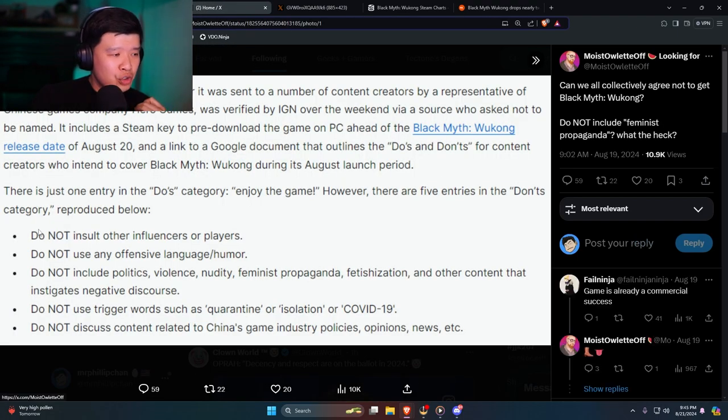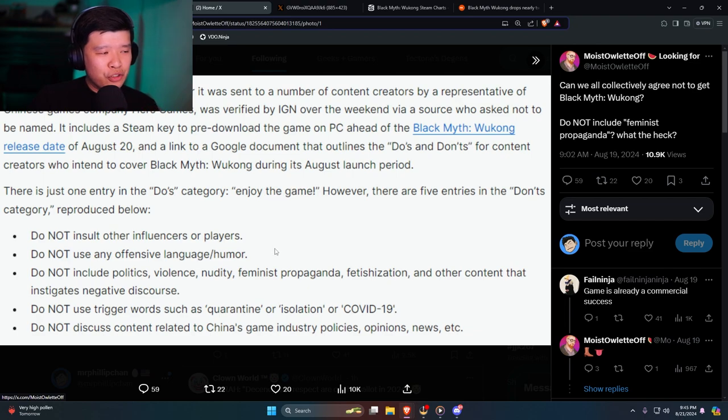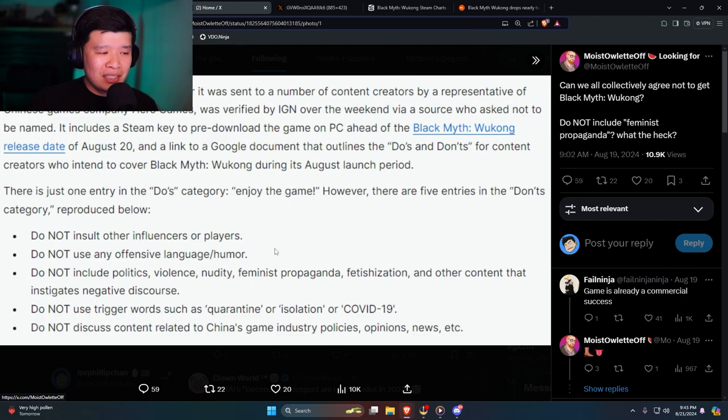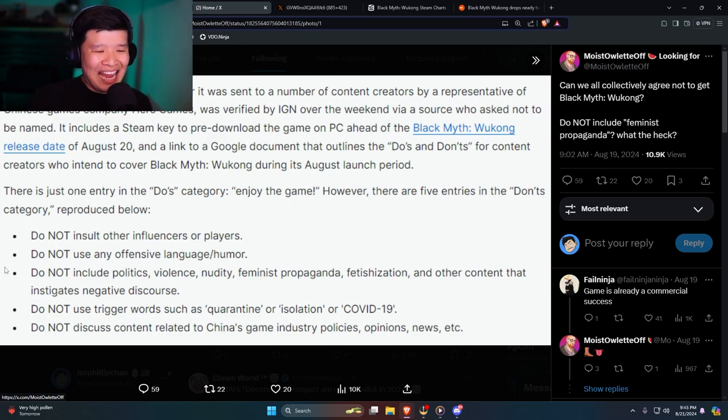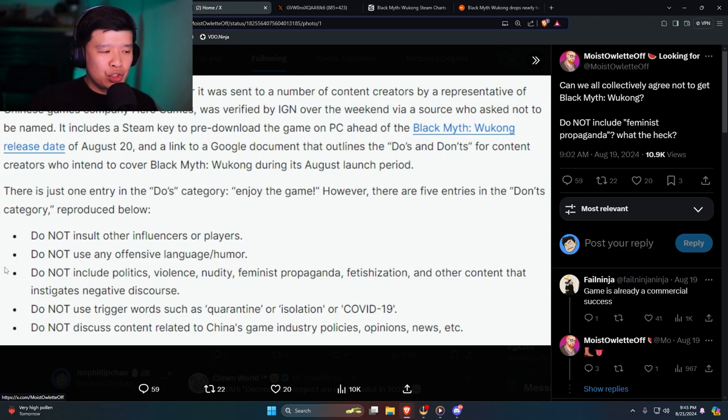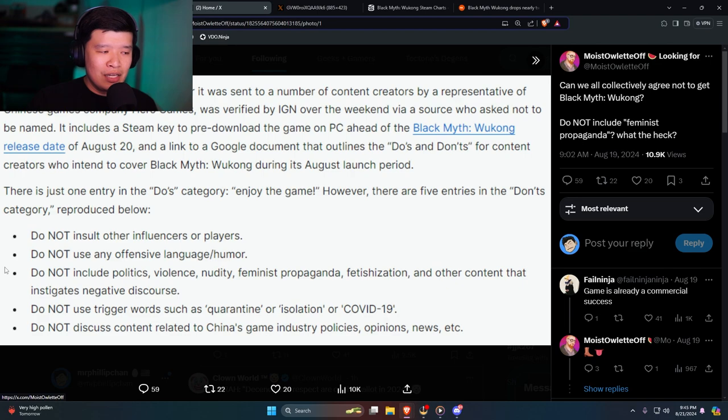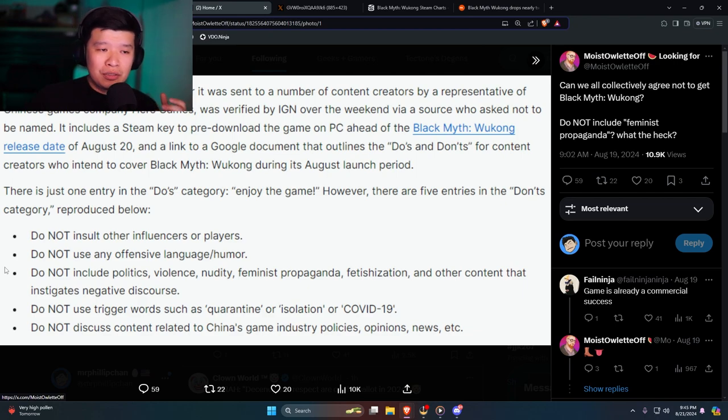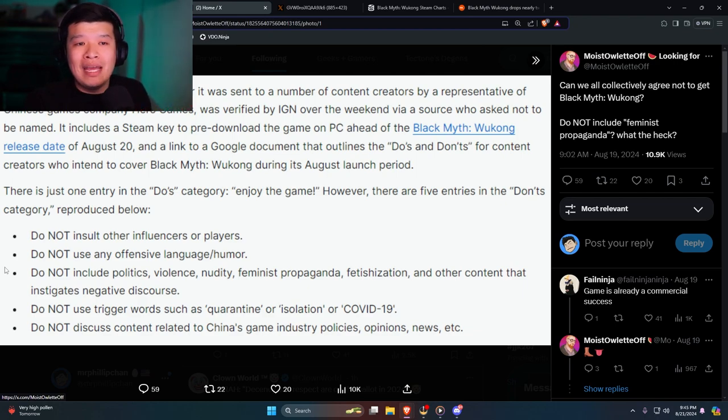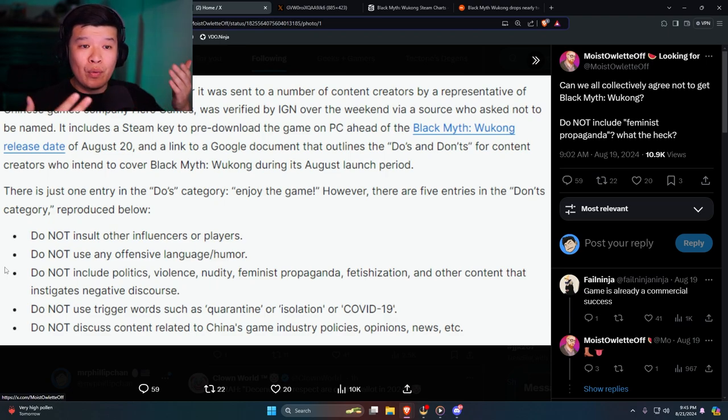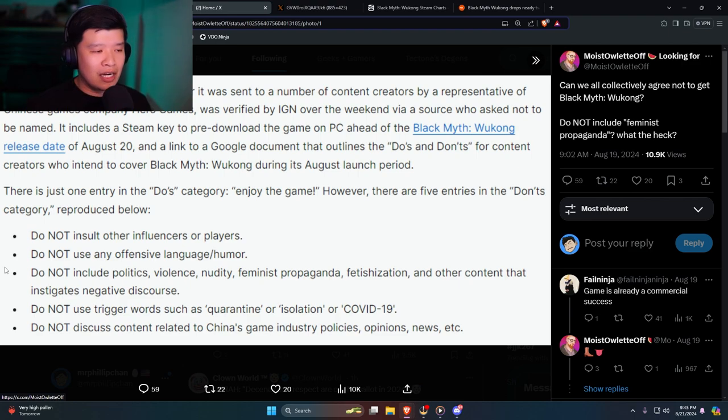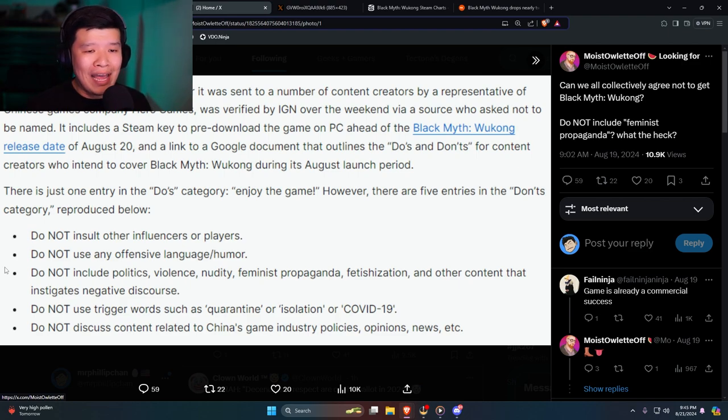This is the actual guidelines right over here: Do not insult other influencers or players, do not use any offensive language or humor, do not include politics, violence, nudity, feminist propaganda, fetishization and other content that instigates negative discourse. Do not use trigger words such as quarantine or isolation or COVID-19. Do not discuss content related to China's game industry policy opinions or news. And you should adhere to this if you want a free code to the game. If China is going to want to give you a code to play their game, they're going to want you to talk about the game.